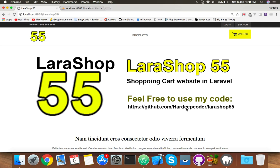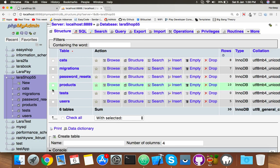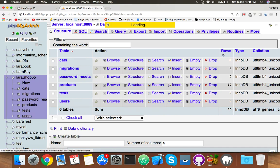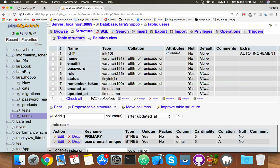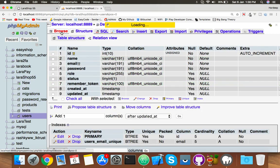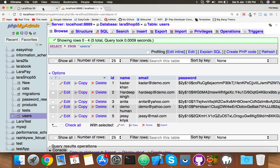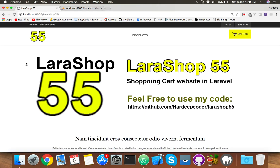We will redirect users based on their roles. Suppose you have multiple users on your website, but your project requirement is that when someone logs in, at the same time we will redirect them to their dashboard. Like if we have multiple middleware...